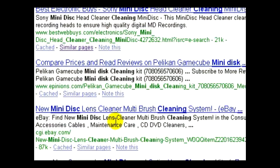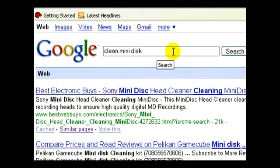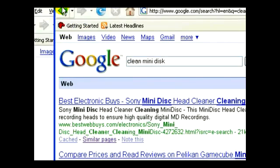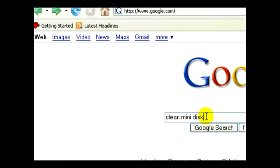I'm really looking for technical information on how to actually clean the mini disk. So what I want to do is, in my search, limit my search to just the words "clean mini disk."